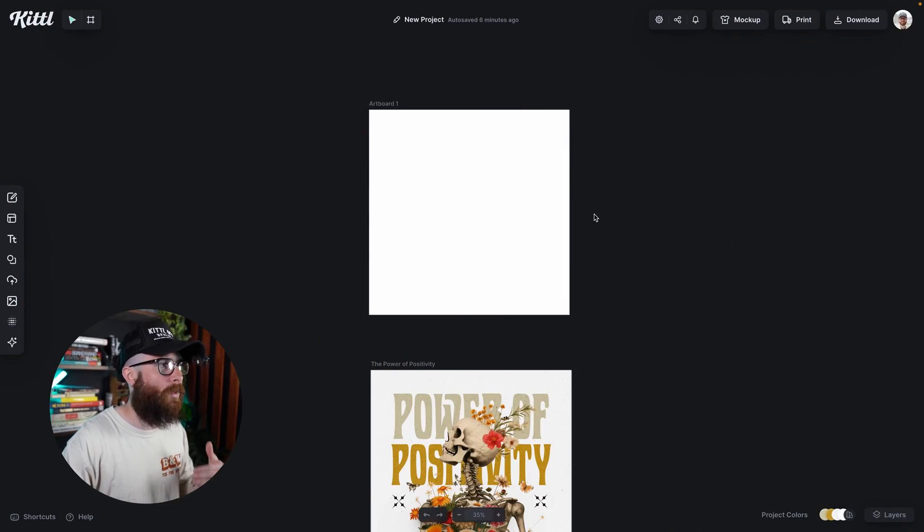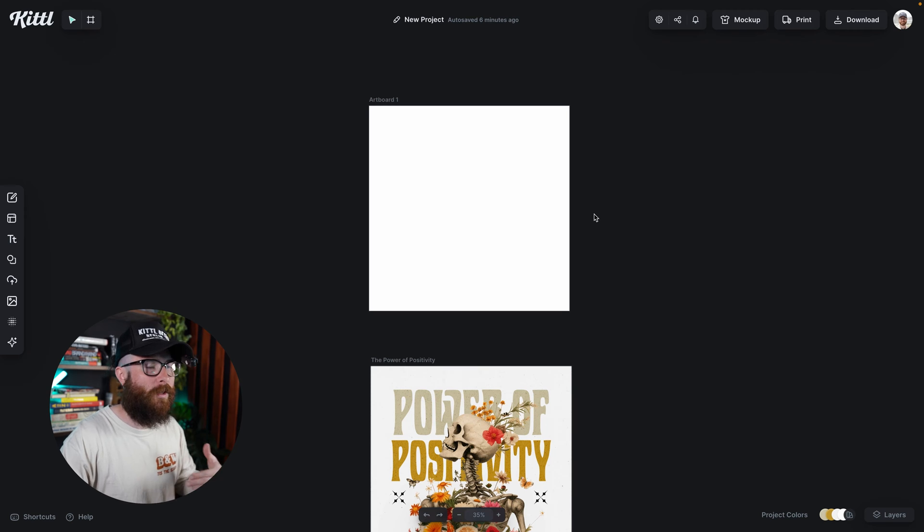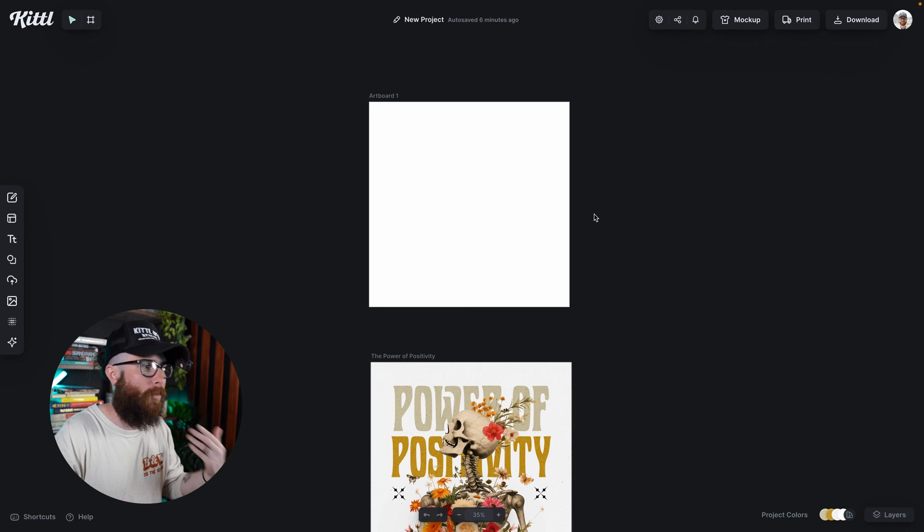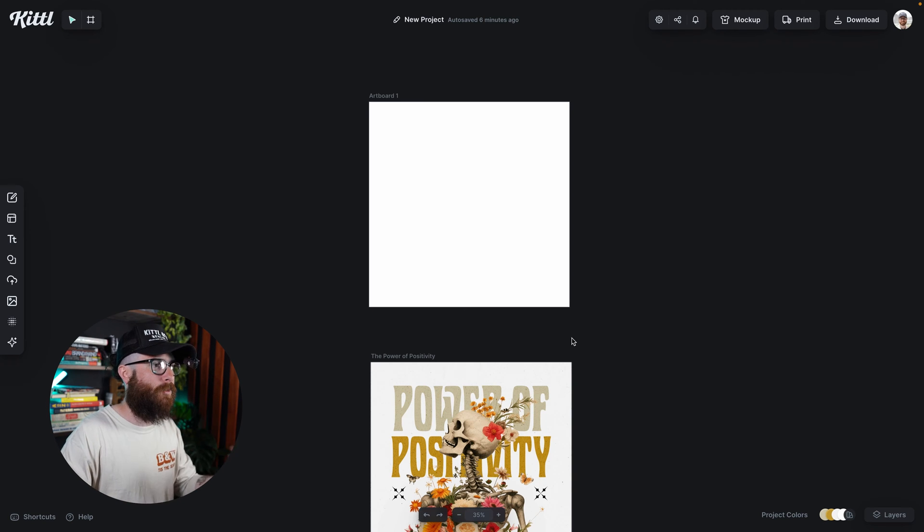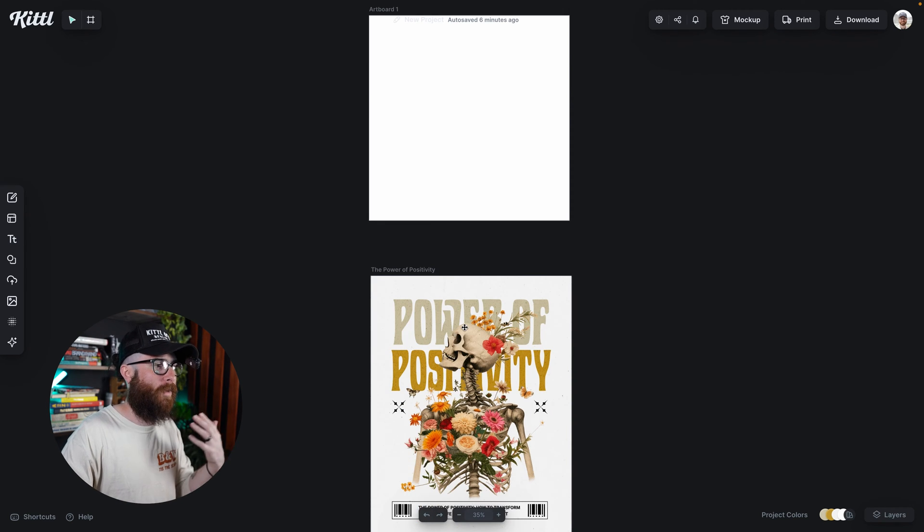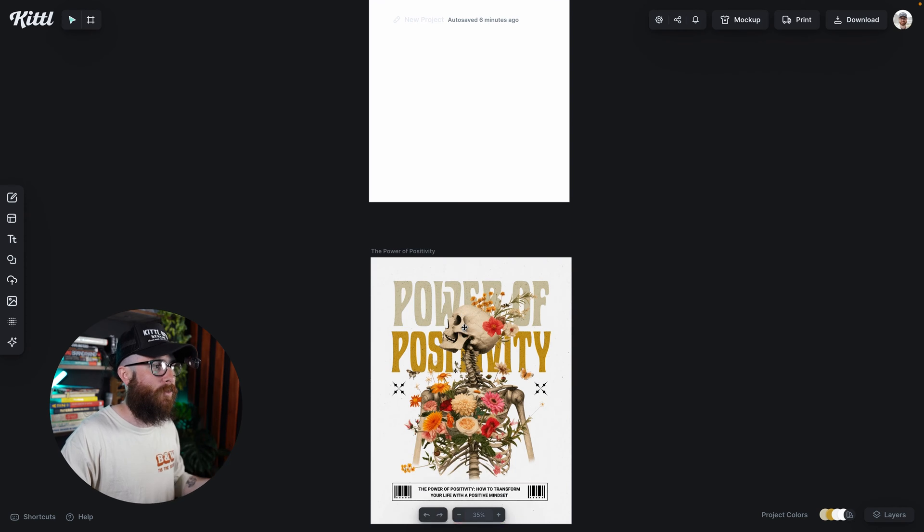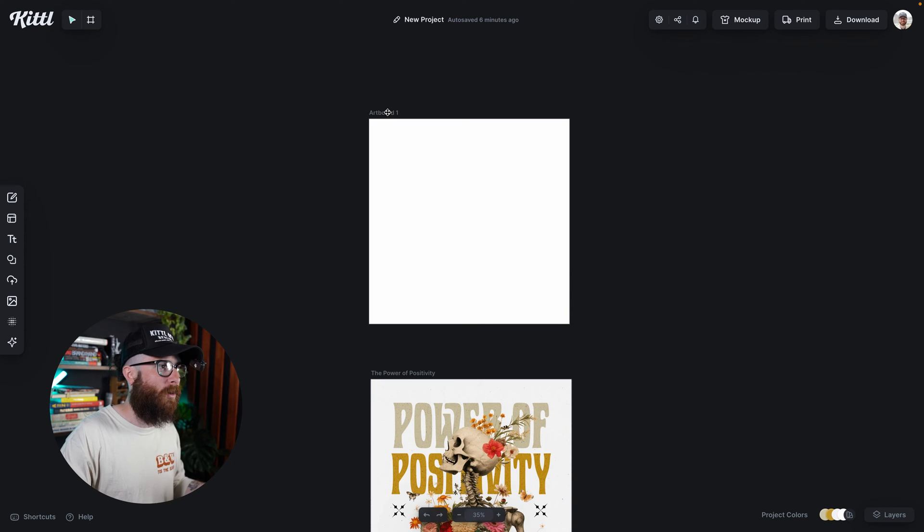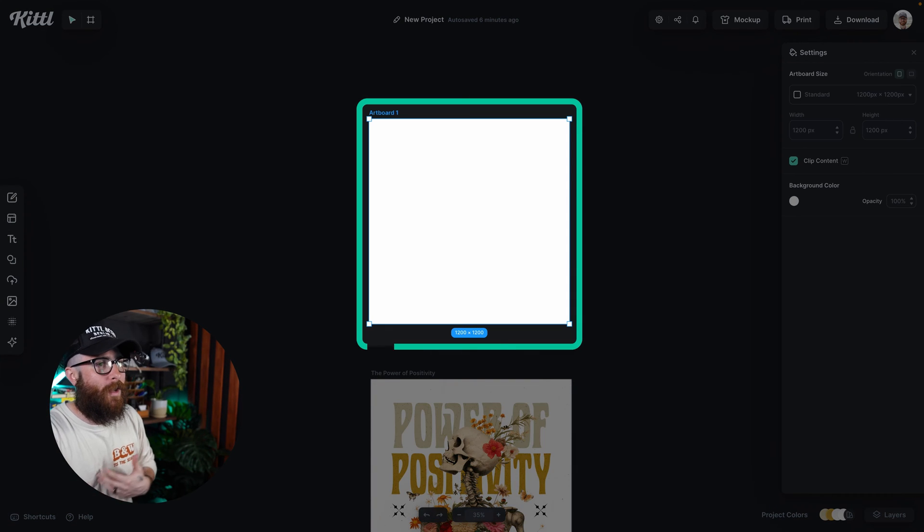We did change it a little bit when we integrated the ability to have multiple artboards. As you see here, I have multiple artboards. I have this amazing template right here. I also just have a blank canvas right here.